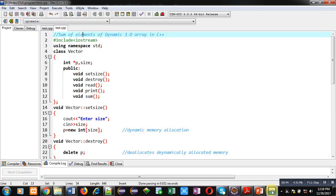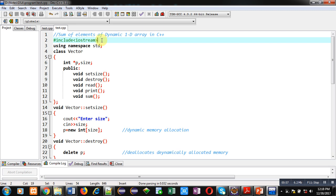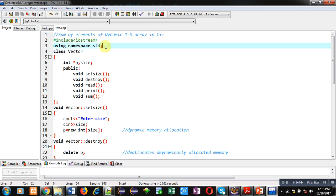Now coming on to the topic — you can see I have implemented a code which will demonstrate how you can add all the elements of a dynamic 1D array in C++. I have included a header file iostream, and then I have used namespace std, which is a predefined namespace available in the iostream header file.